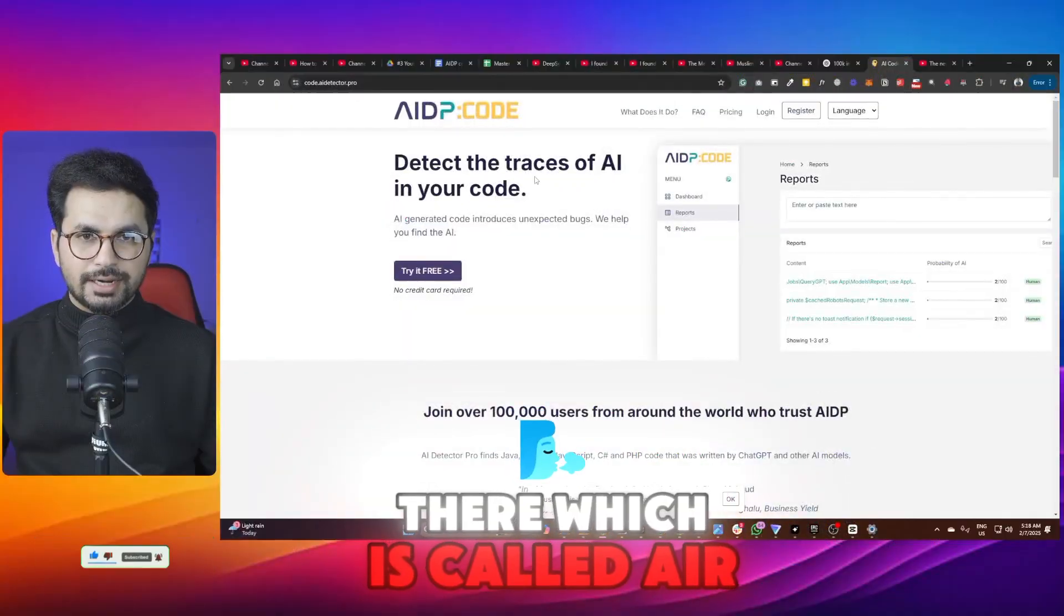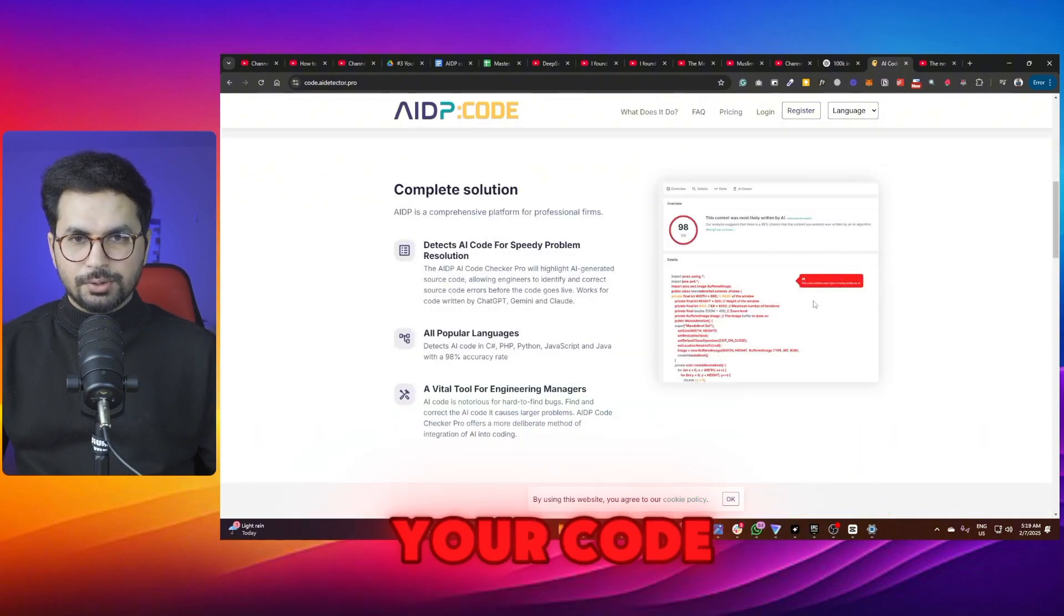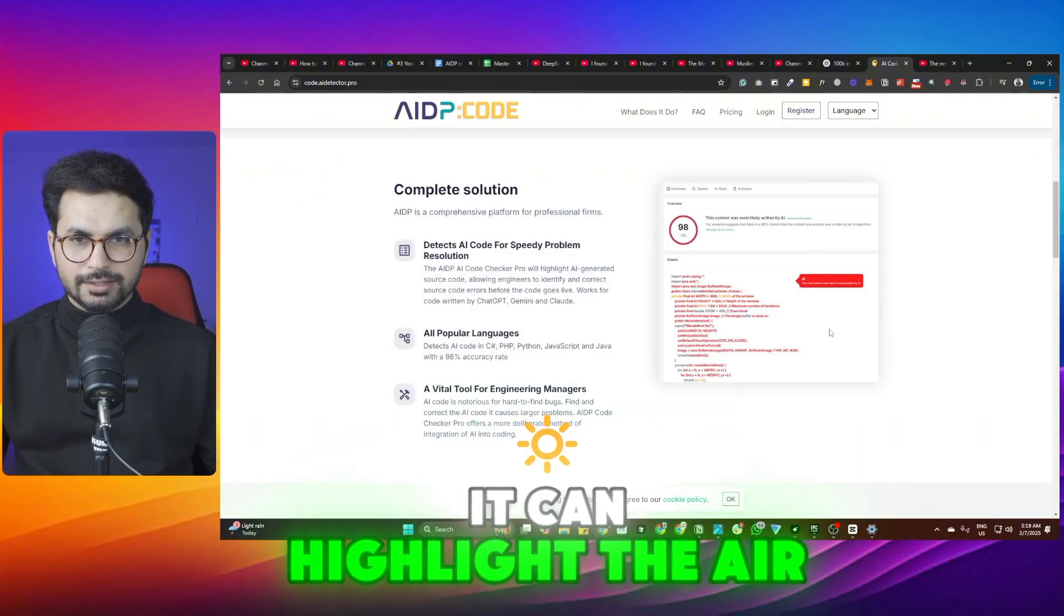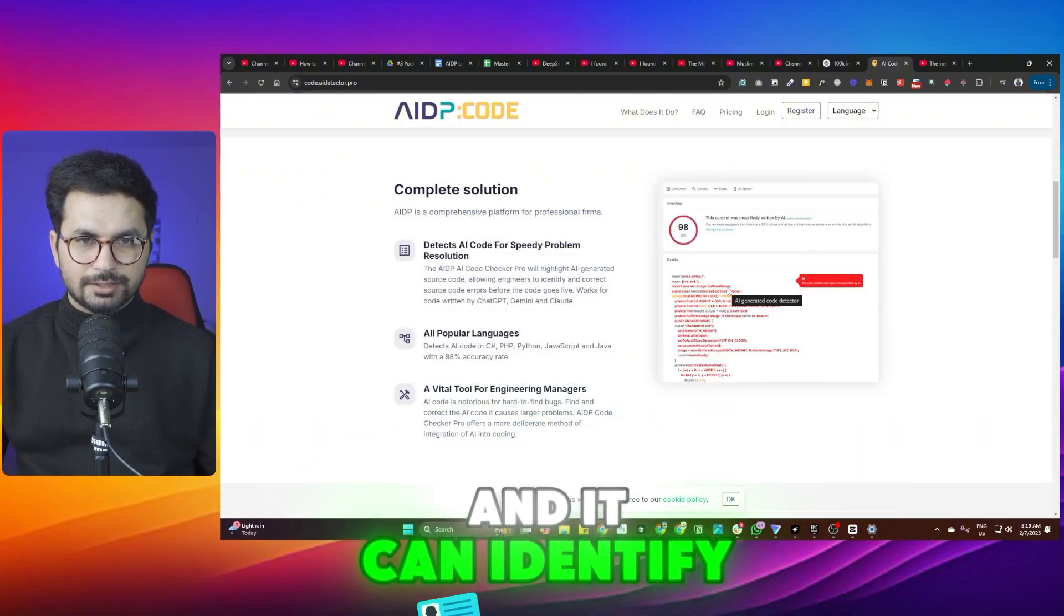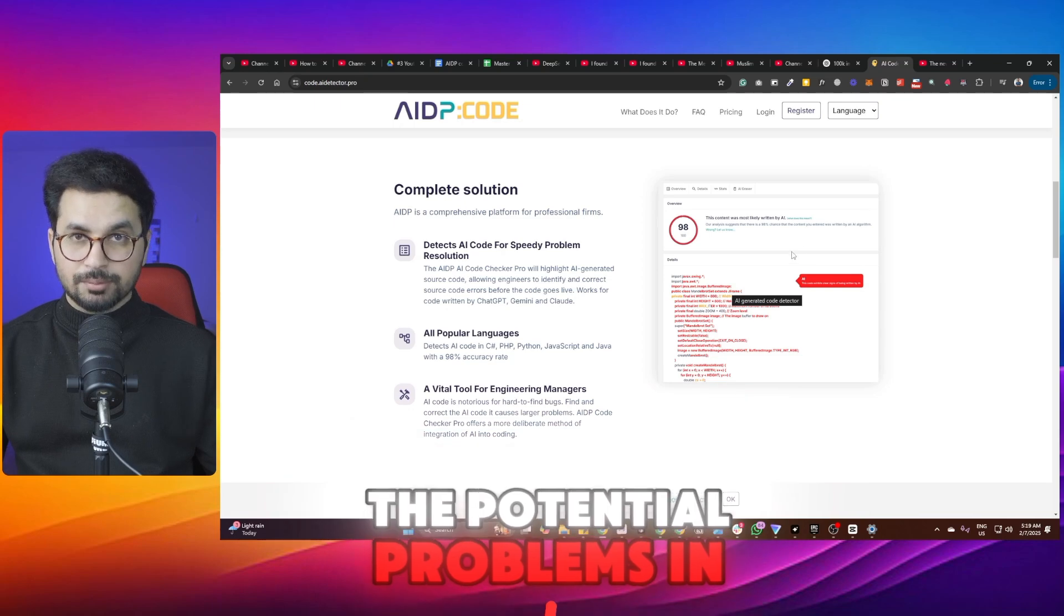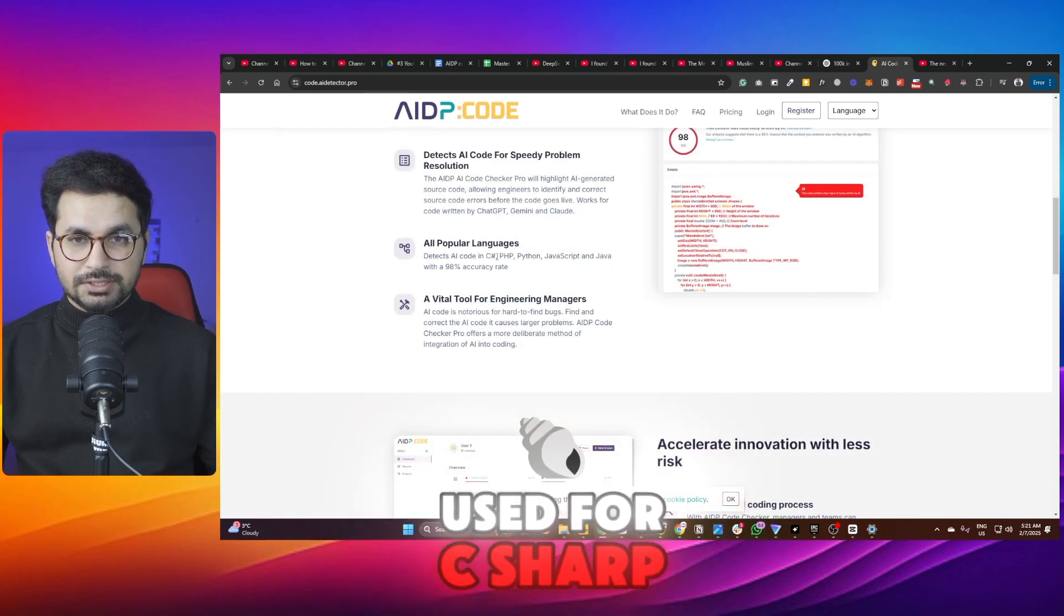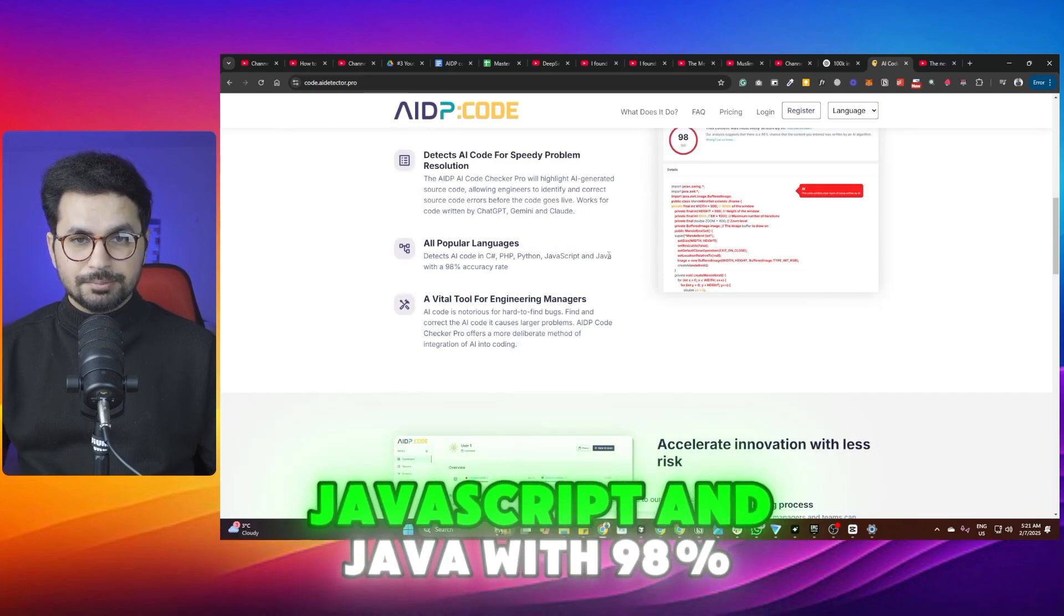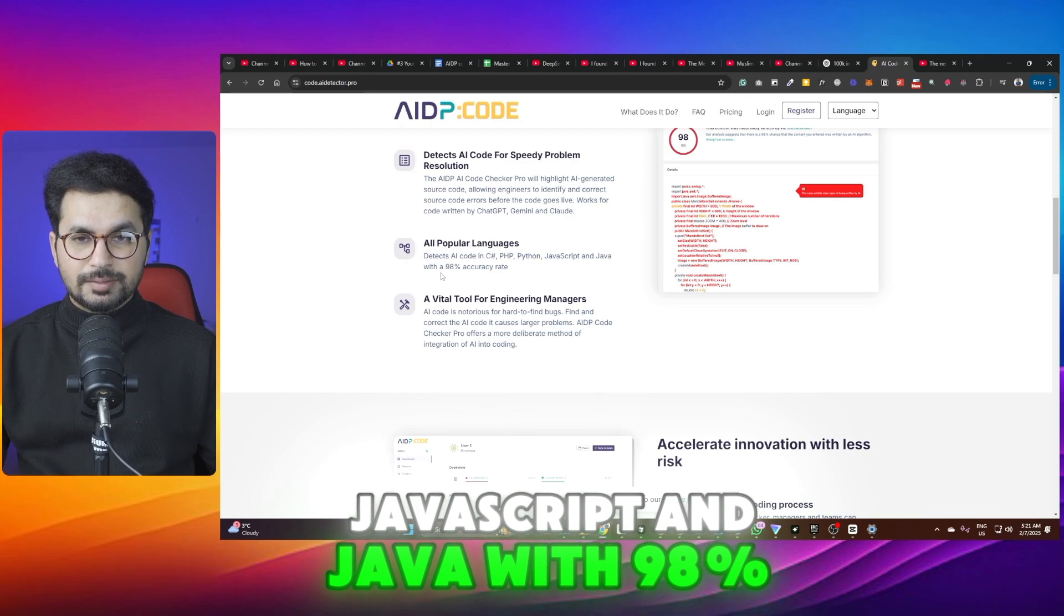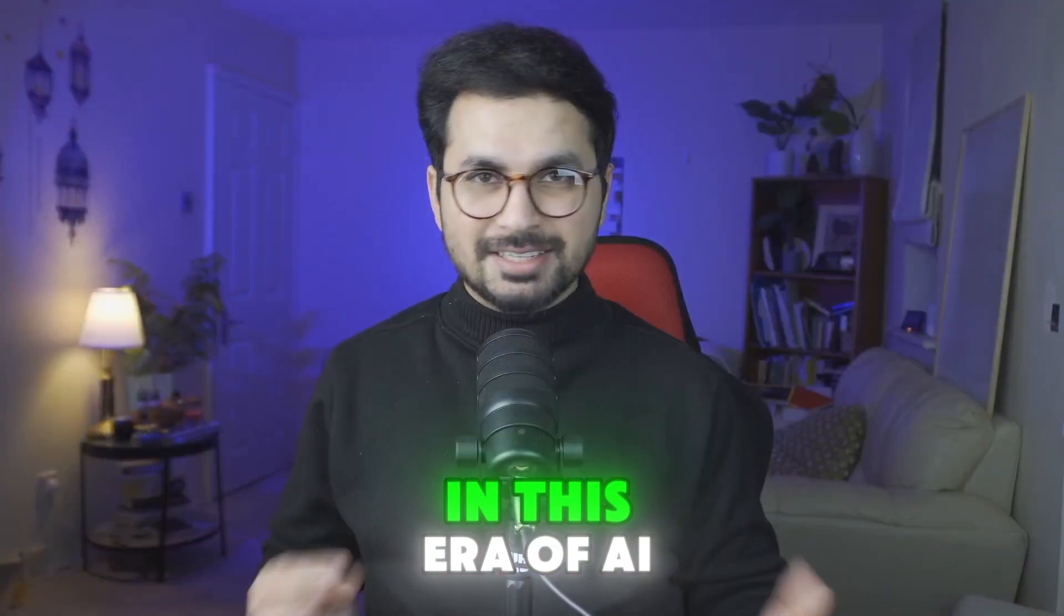There is a tool out there called AI Detector Pro. This tool can review your code, highlight the AI-generated code, and identify potential problems. This tool can be used for C#, PHP, Python, JavaScript, and Java with a 98% accuracy rate.